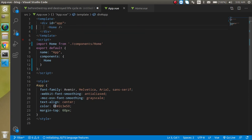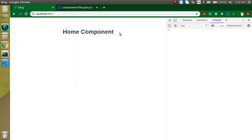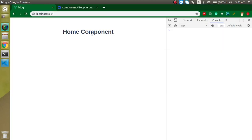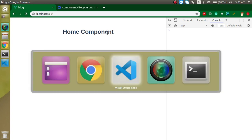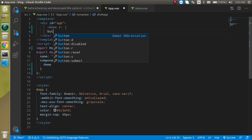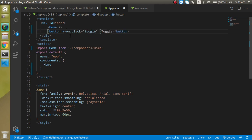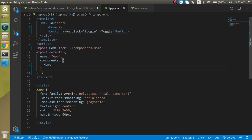I'll remove the h1 tag from App.vue since we don't need it. Now I'm going to make a button — on click it will toggle the Home component so we can achieve the destroy feature. I'll write a button with the text 'Toggle', add a v-on:click directive, and assign a toggle method to it.